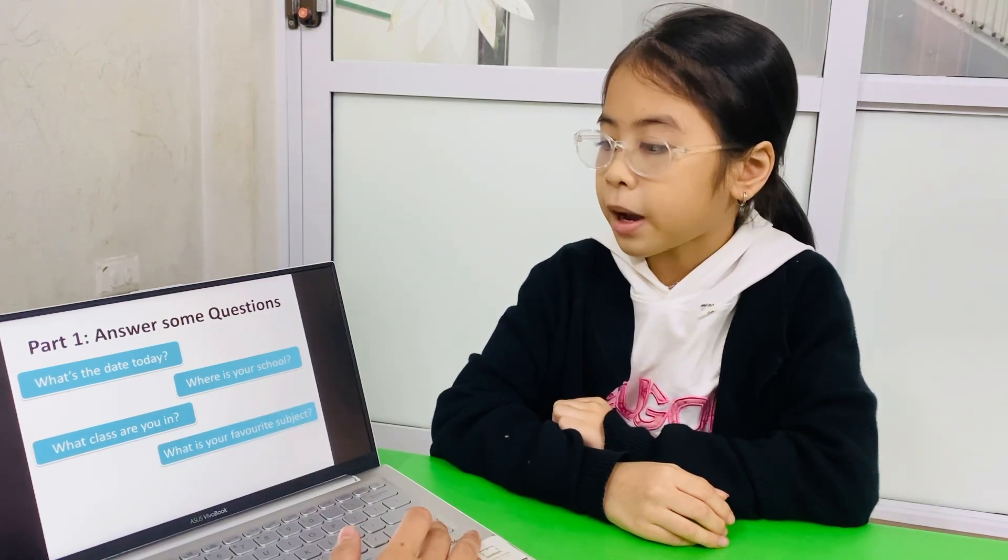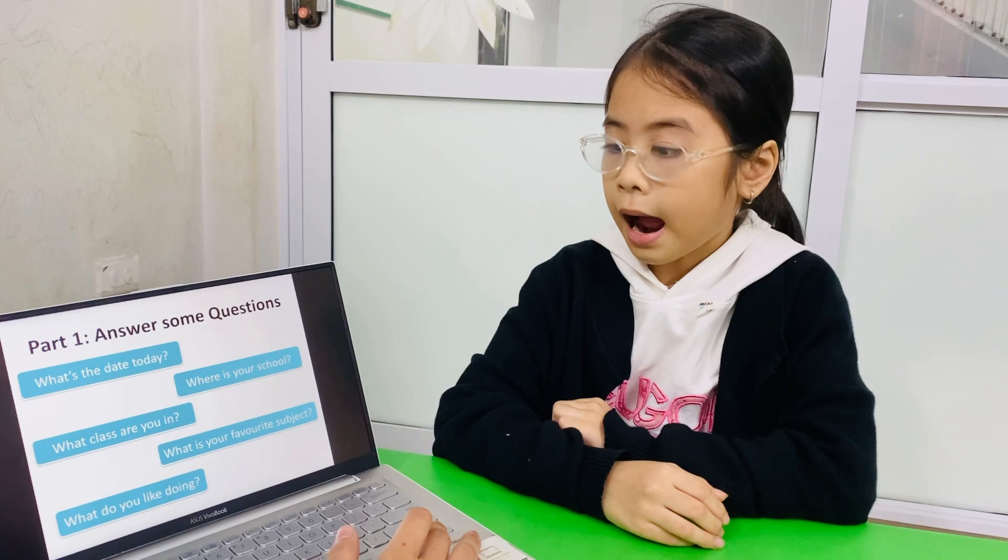What is your favorite subject? My favorite subject is English. Last question. What do you like doing? I like playing the piano.